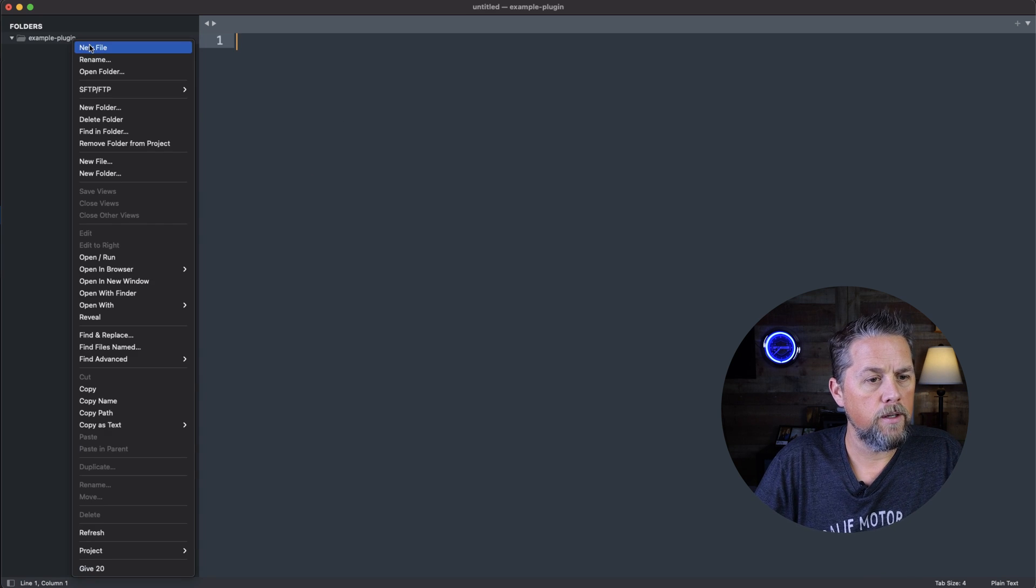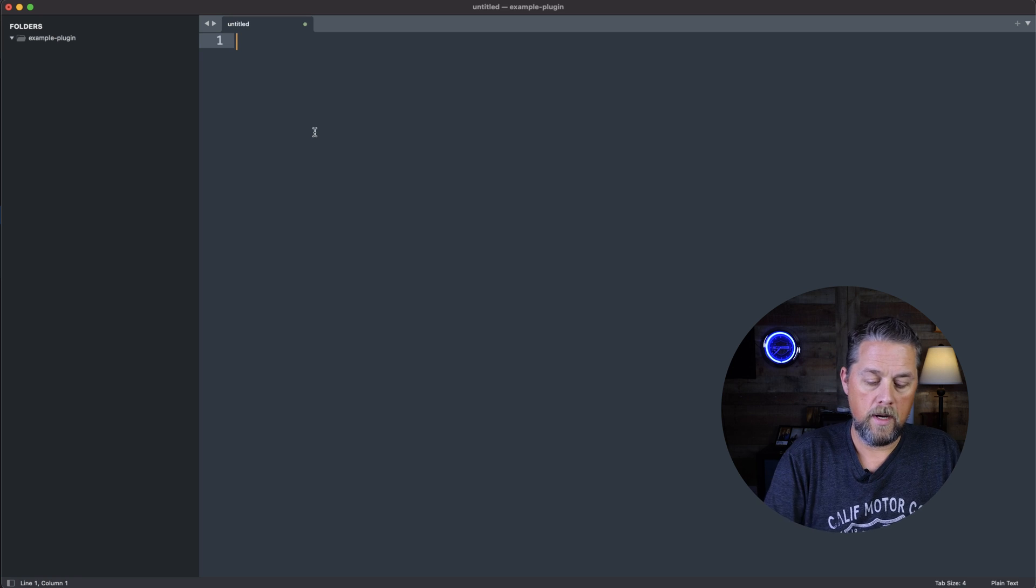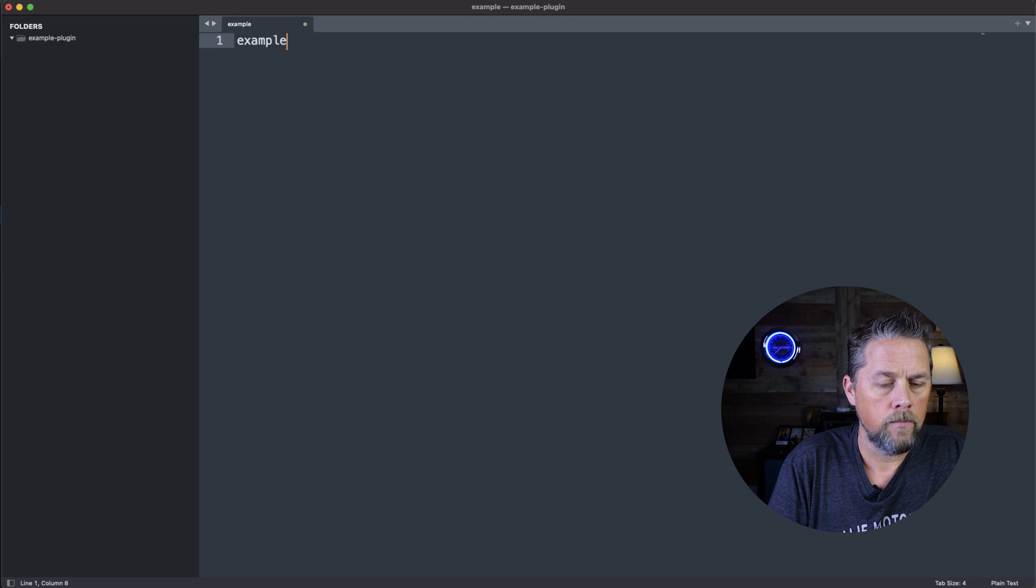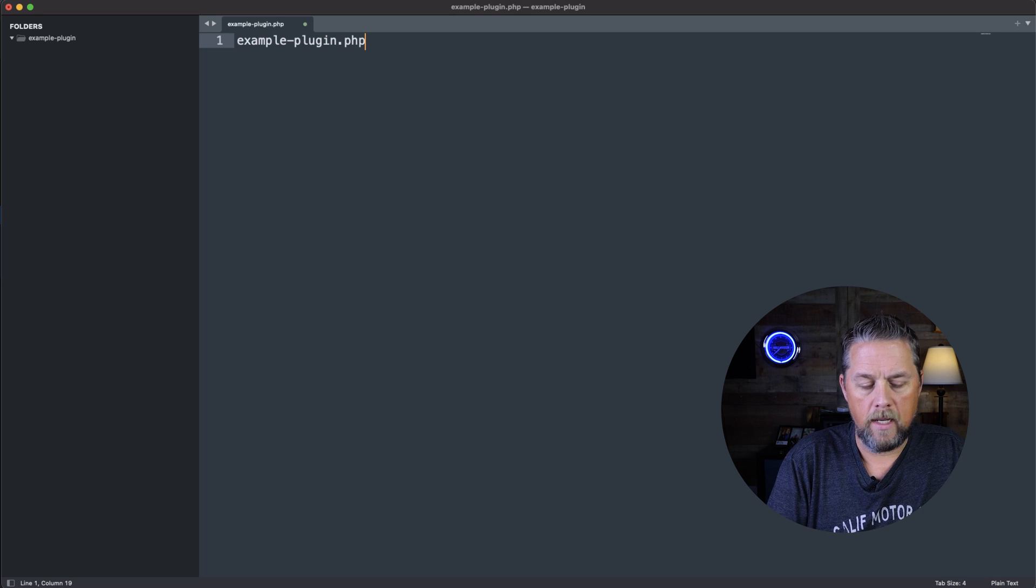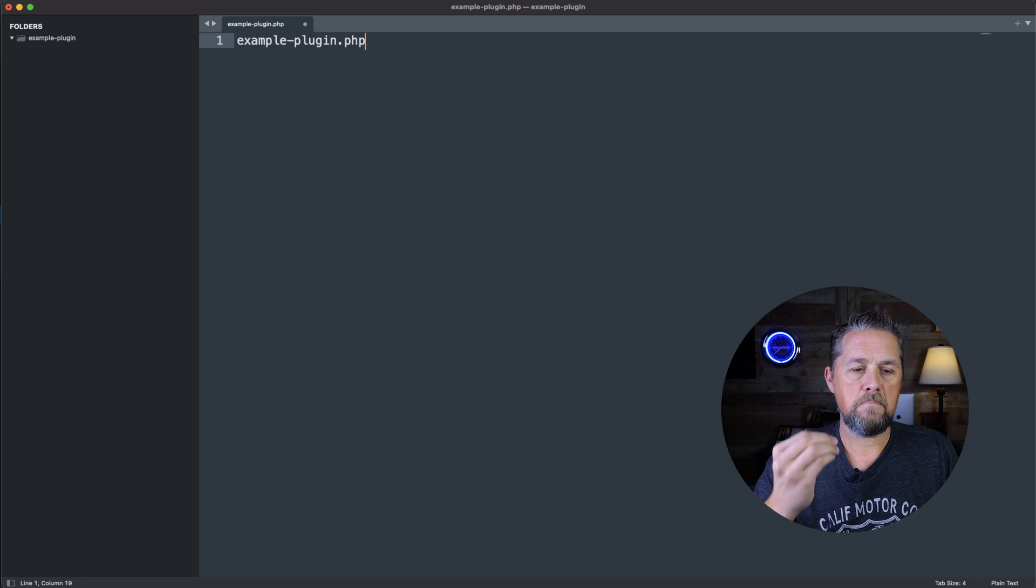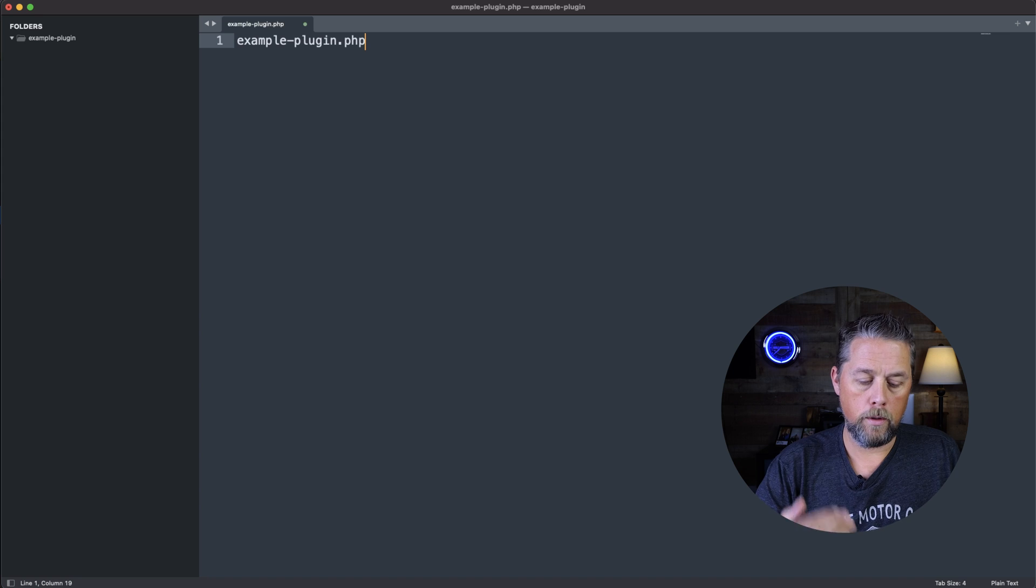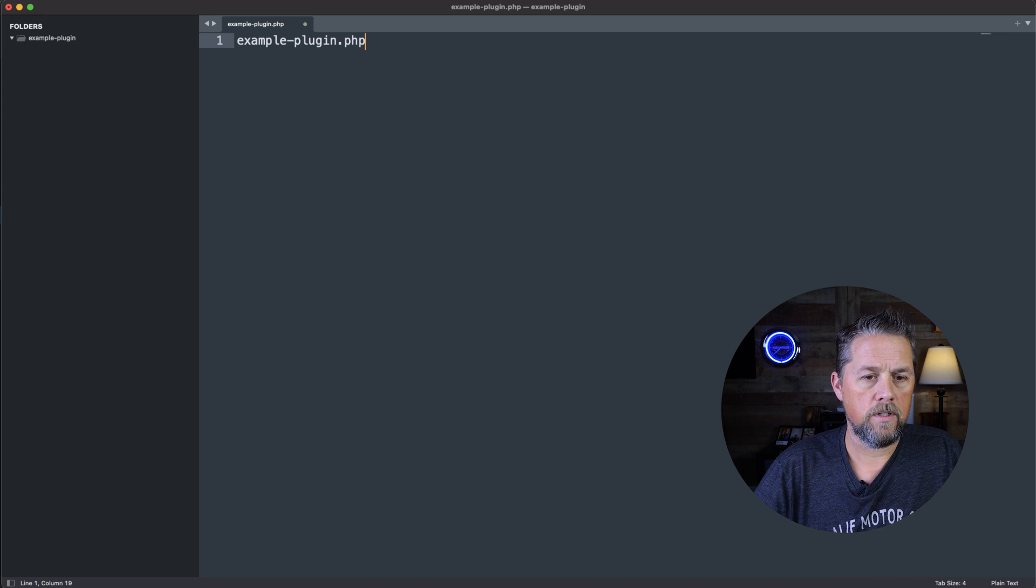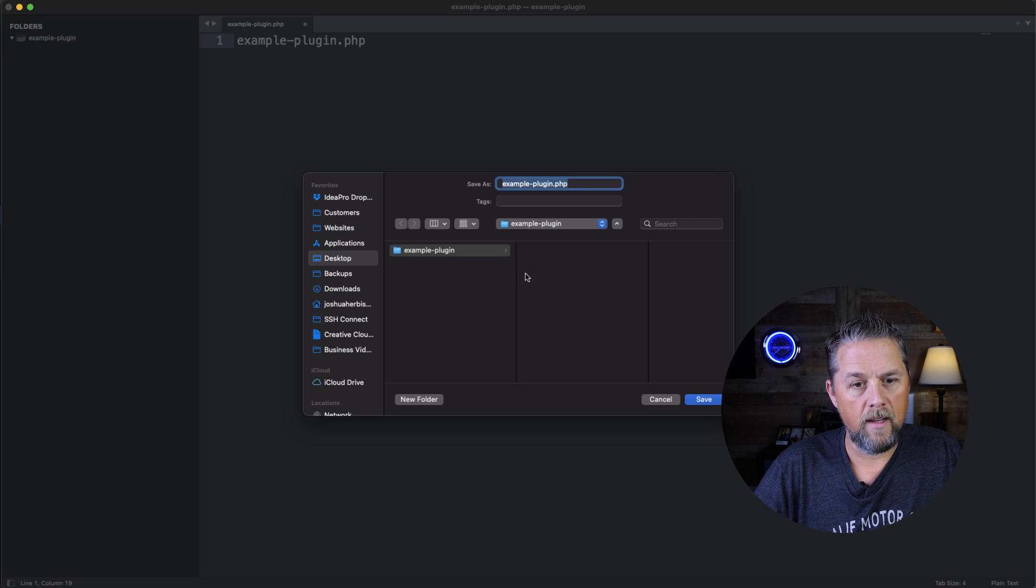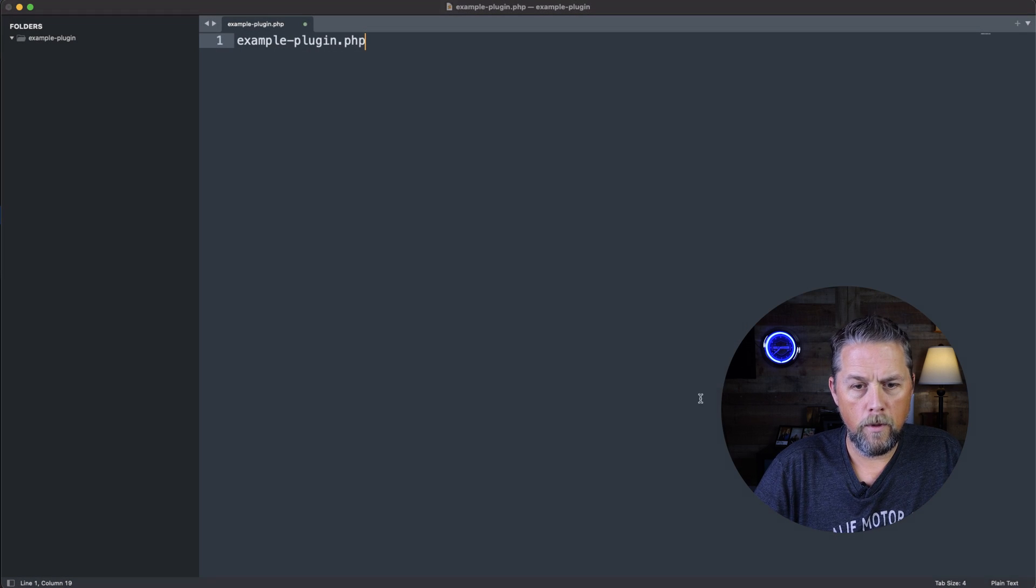And then we're going to create a new file here in this folder, and we're going to call it example-plugin.php. That is going to be the same name as the folder that you created. So we're going to save that, and that's going to save it right there in that folder.